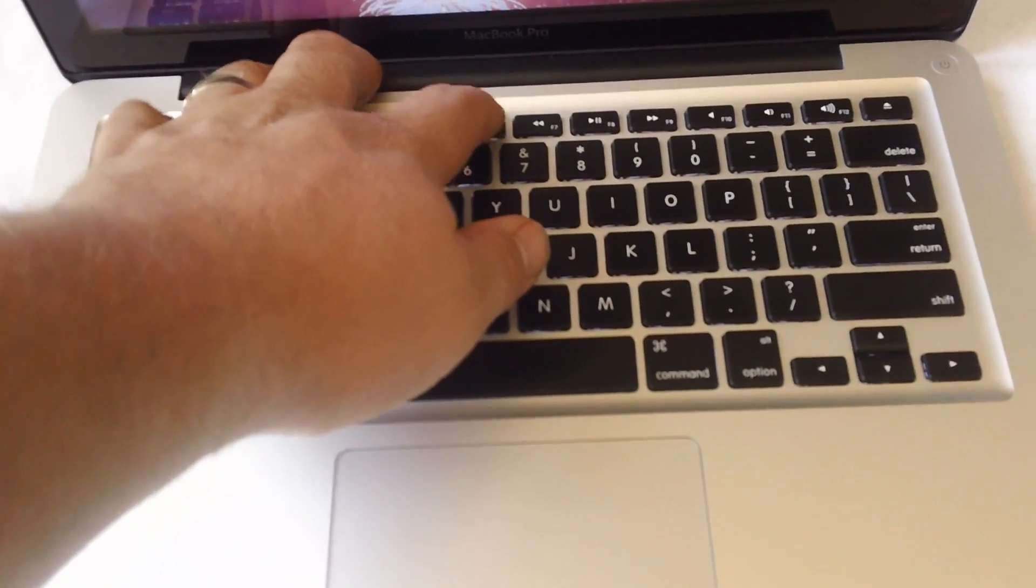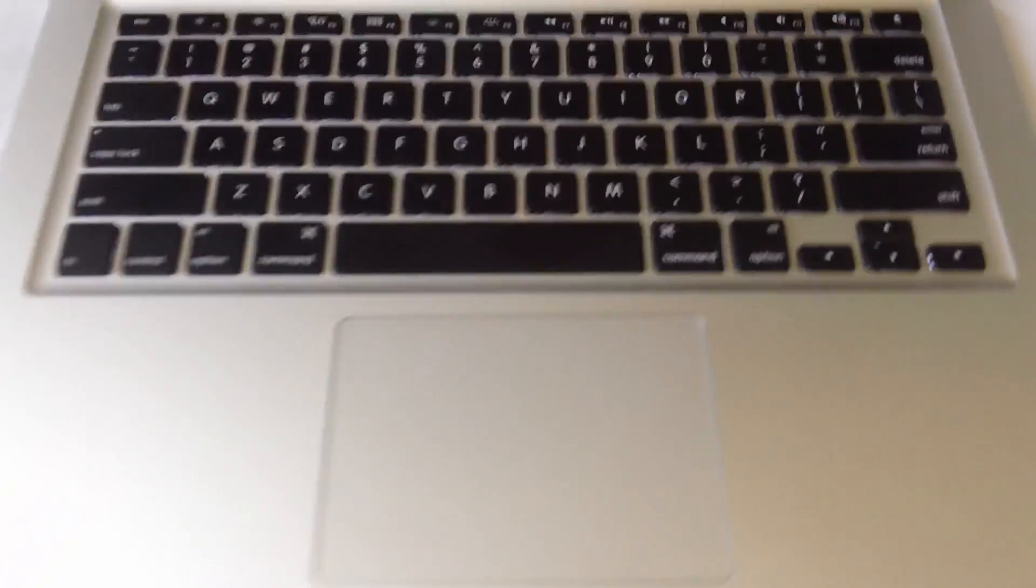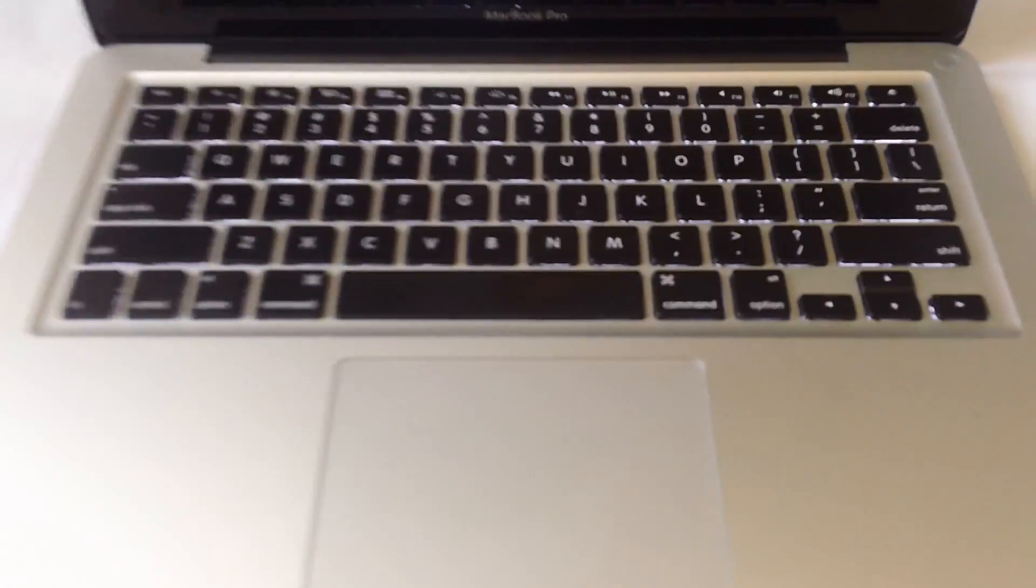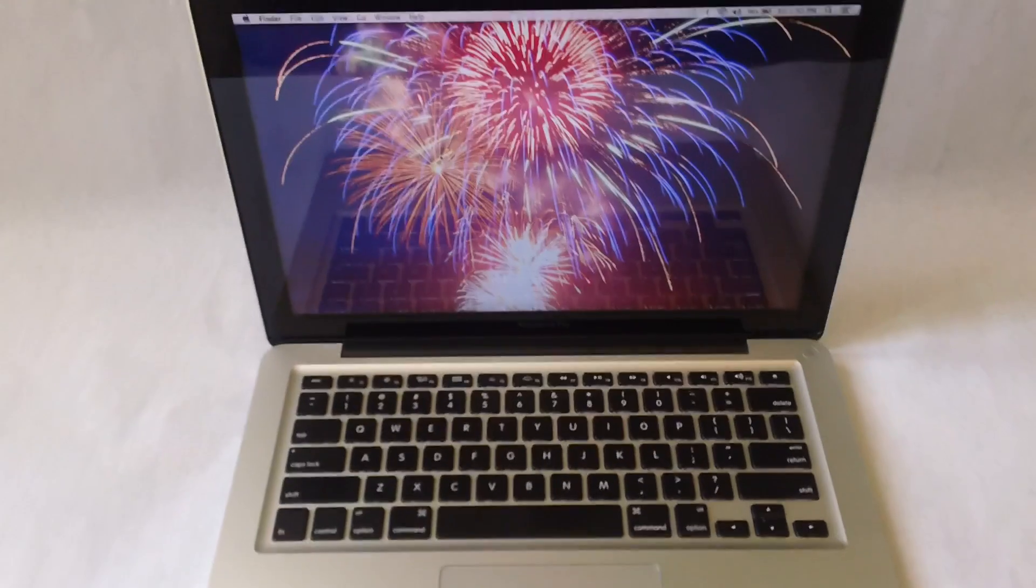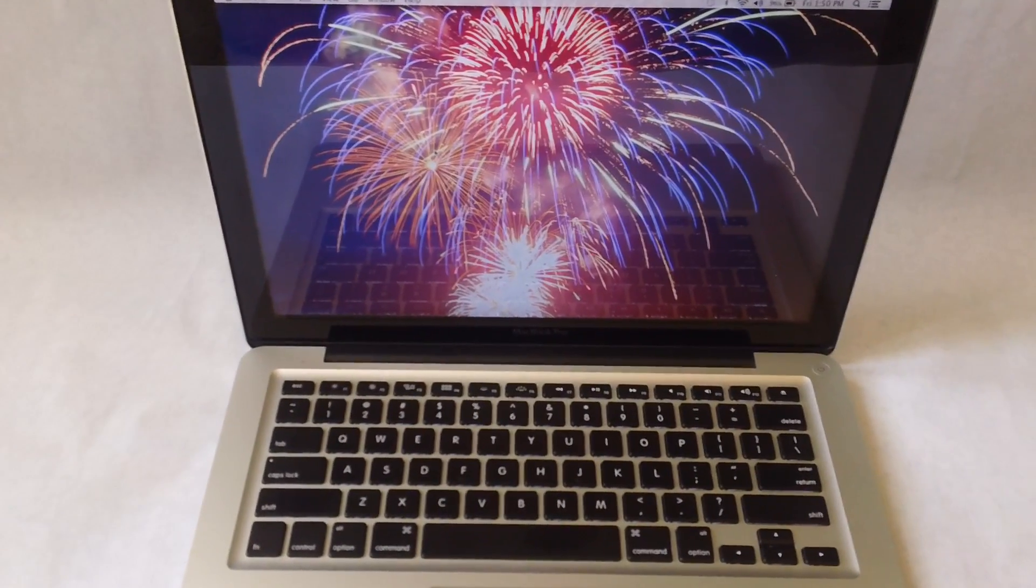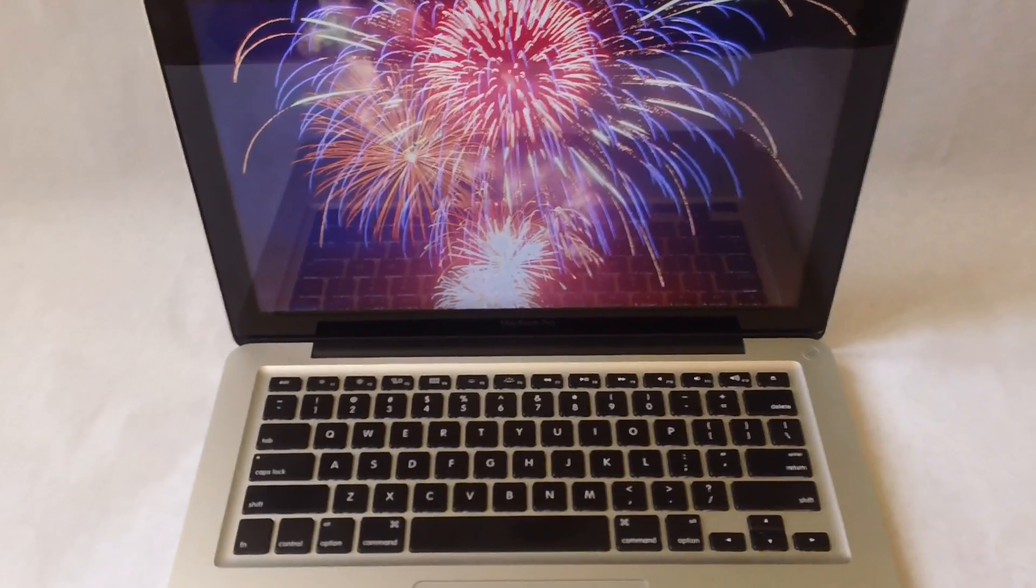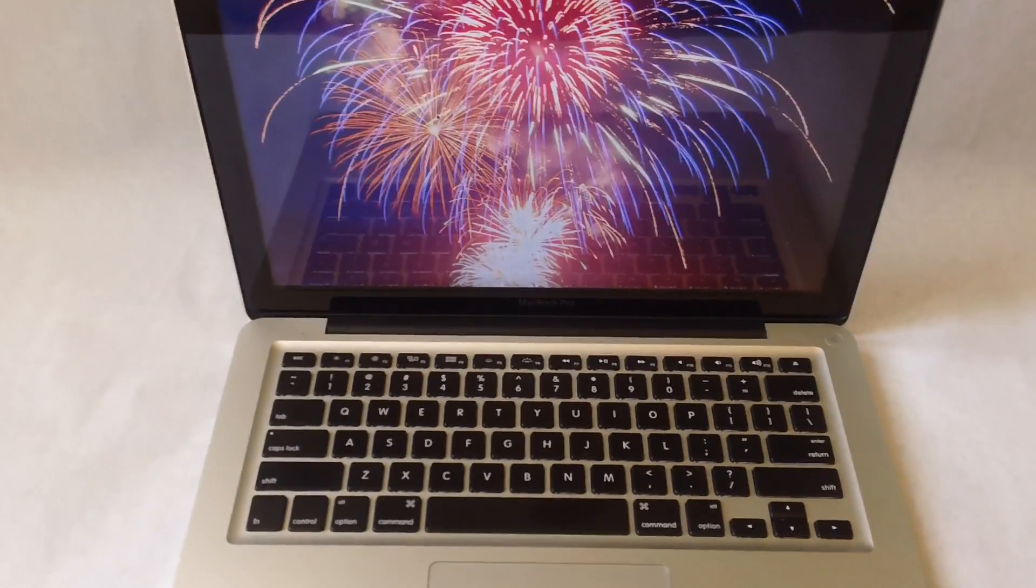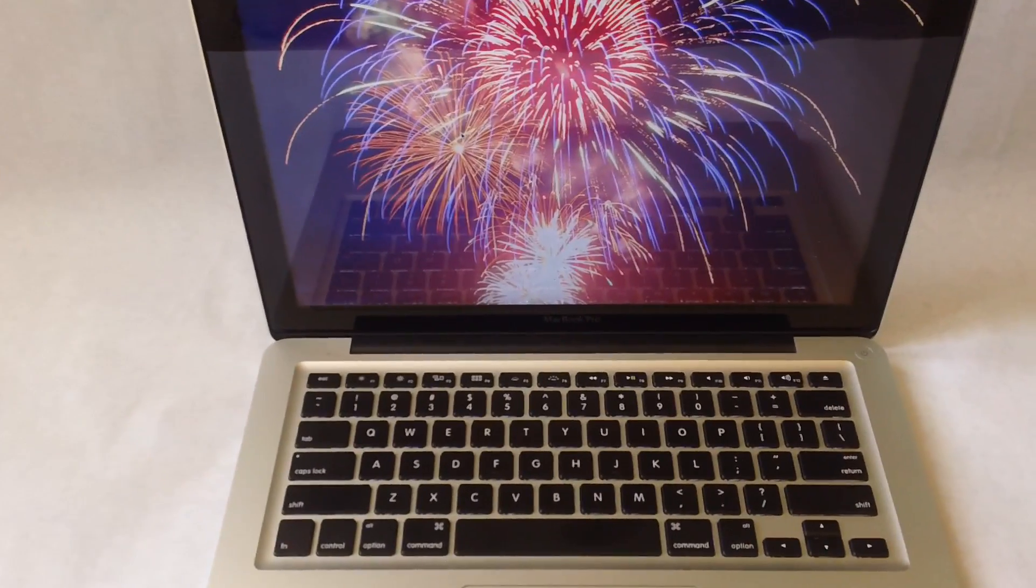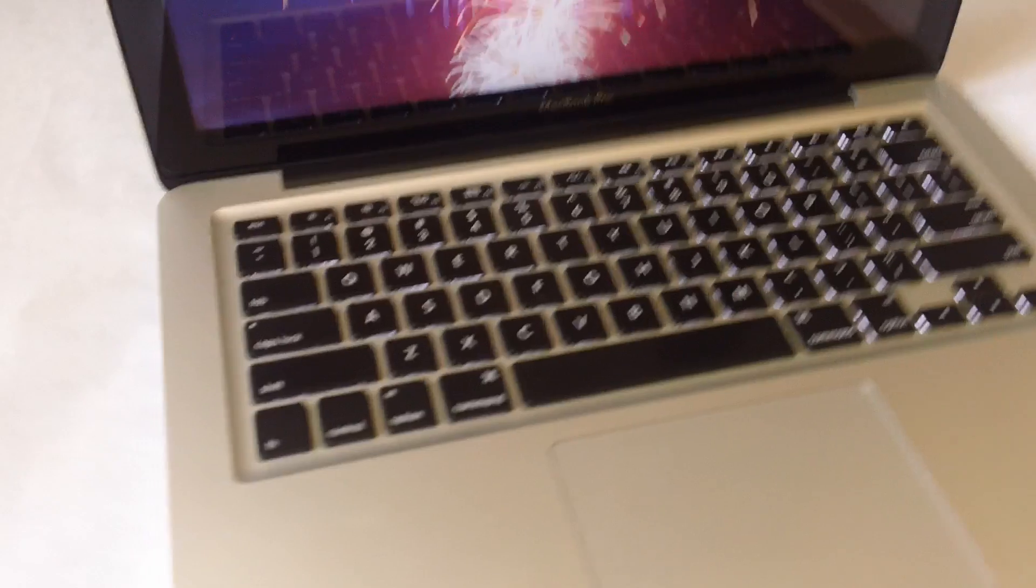It might be pretty hard to see that right now because I'm in a bright room, but you can kind of see it glowing under the keys right there. It's got the 13-inch screen which is awesome, the resolution is still great on there - definitely not a Retina screen but way better than what I was using, so a huge upgrade for me.